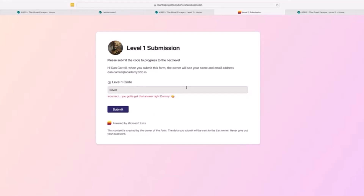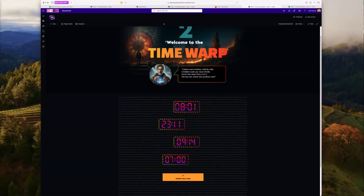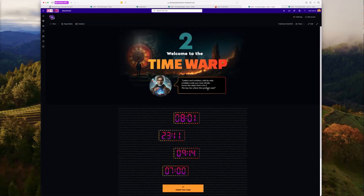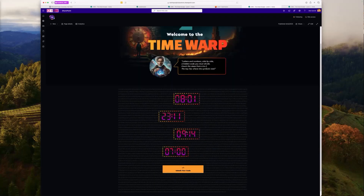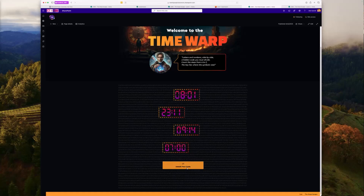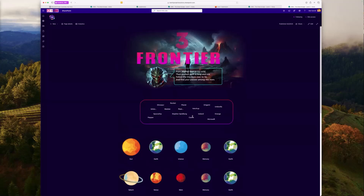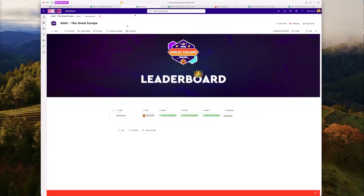Assuming they do get it right, we run some flows in the background that essentially give them access to level two — they get a communication about that, come on to level two, rinse and repeat. It's another clue with a cryptic puzzle, submit your code to a separate list, get it right, move on to level three. From the player's perspective they're going through the game trying to solve puzzles as quickly as they can.